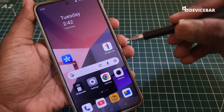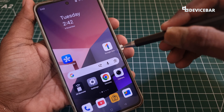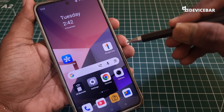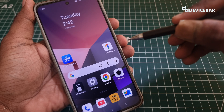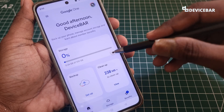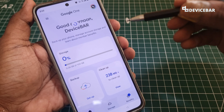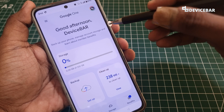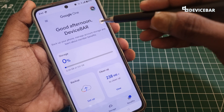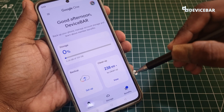First, we have to open the Google One mobile app. This is available for both Android and iOS devices like iPhone. Make sure it is updated to the latest version, and also check whether we have logged in using our required Google account.